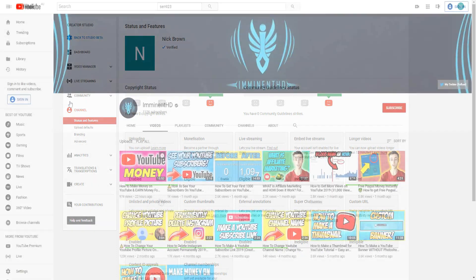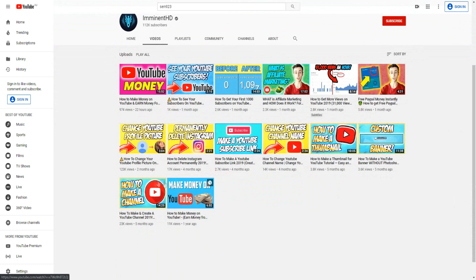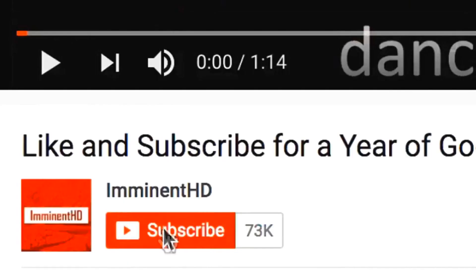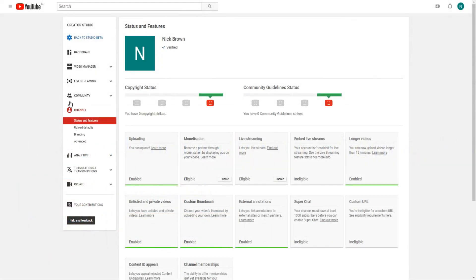We will be making a lot more tutorials. In fact tomorrow's video is going to be teaching you how you can actually create YouTube thumbnails 100% for free. Make sure to subscribe and turn on notifications so you don't miss out on that video.